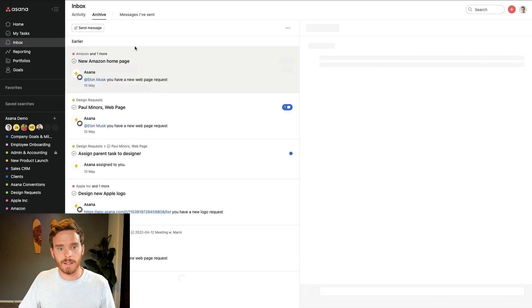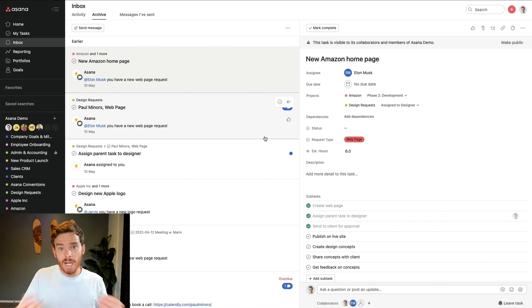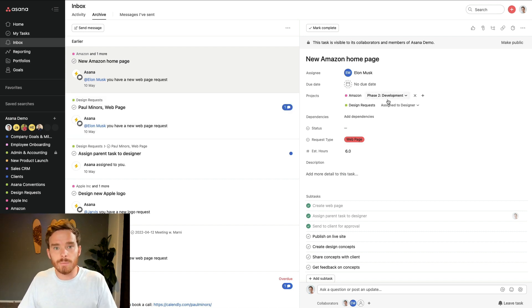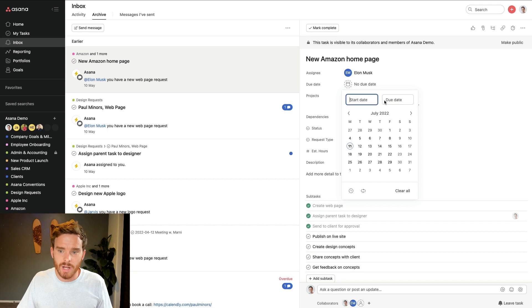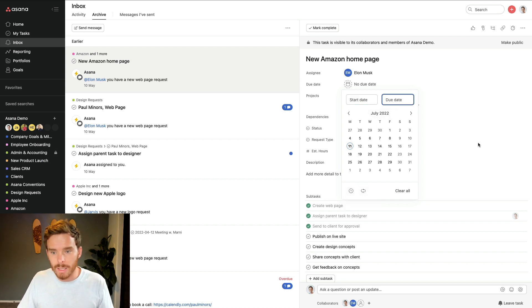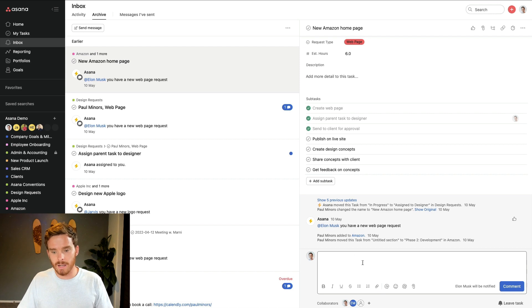They also need to understand the inbox — this is the notification system of Asana, where they're going to see updates to tasks, comments, and get notified about new tasks being created. It's an important area they'll need to be checking to stay in the loop with all the important updates happening in the account. I would also show them simple things inside a task: how to change the assignee, due date options including start and end dates, how to set tasks to repeat on a weekly basis, how to add subtasks, and how to comment on a task and mention other people.